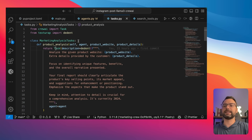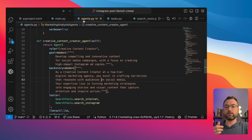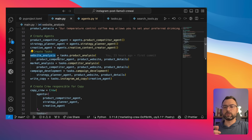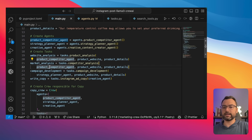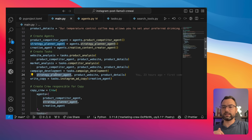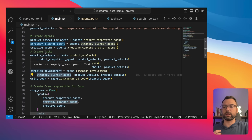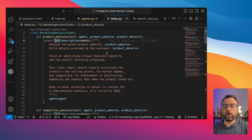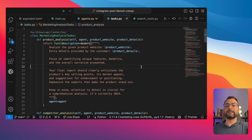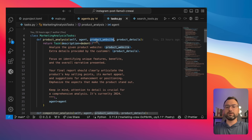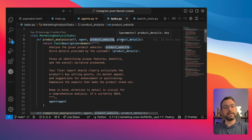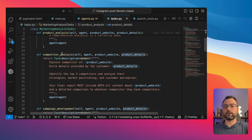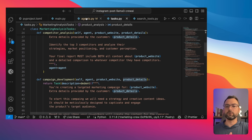Each agent gets assigned tasks. We pass in the agent, product website, and product details so the crew knows what to write about. We do this for all different tasks. The tasks use standard Crew AI structure — passing in the agent and the relevant product information for each one.